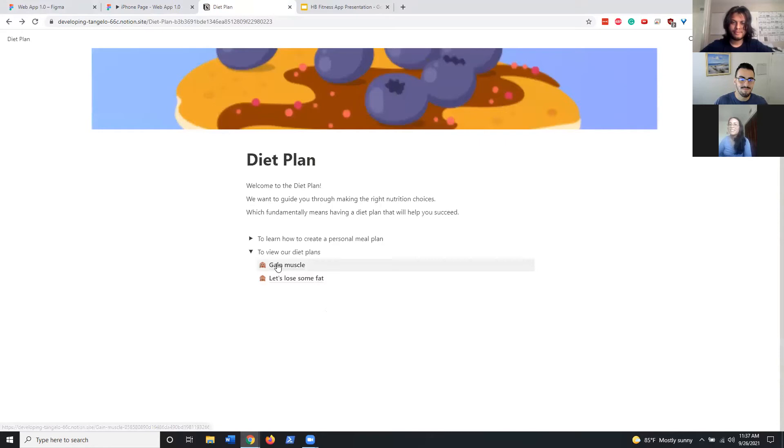Cool. Well, and with that we are completed. We did our demonstration here with the diet plan, our app idea, and live demonstration of the demo. Thank you for watching everybody, this is HB Fitness.